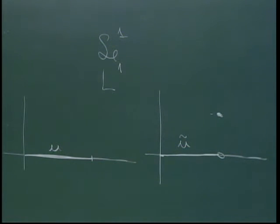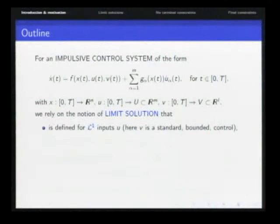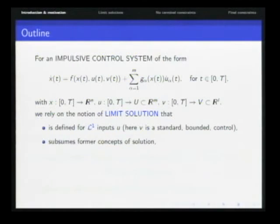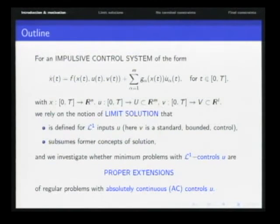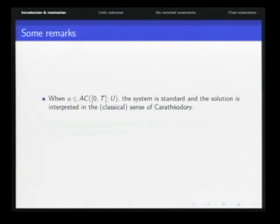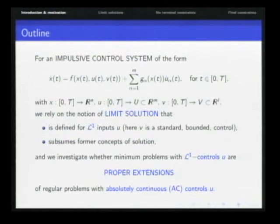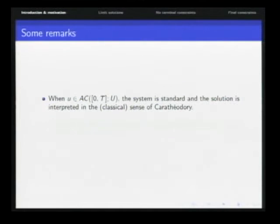I will present the notion of limit solution, defined for L1 inputs u, where v is a standard control in L-infinity. This concept of solution subsumes former concepts of solution normally used for impulsive control systems. It is consistent with the notion of Carathéodory solution when the control is regular — so it is an extension — and when u is absolutely continuous the system is standard and the solution is interpreted in the classical Carathéodory sense.